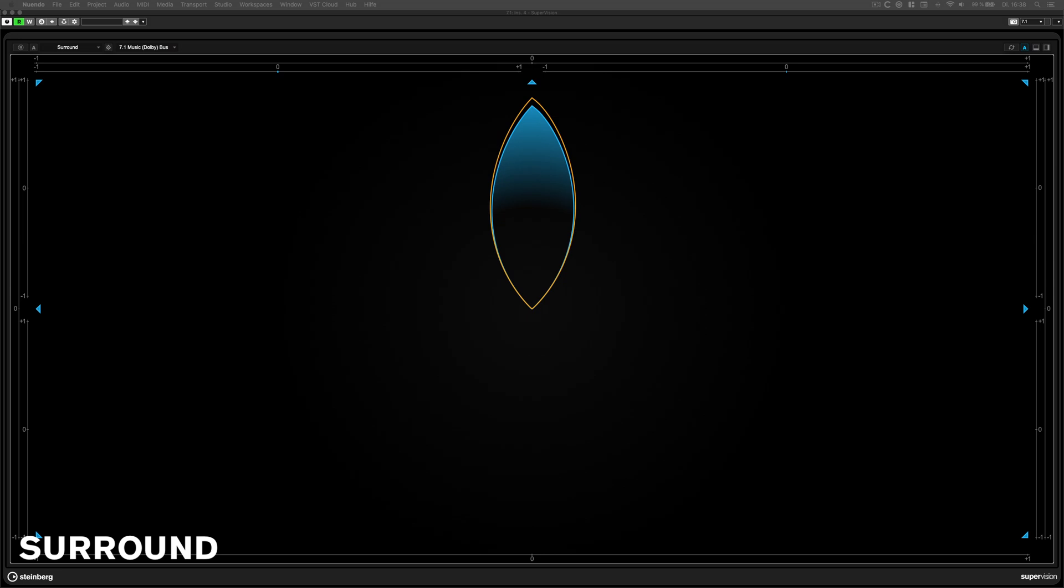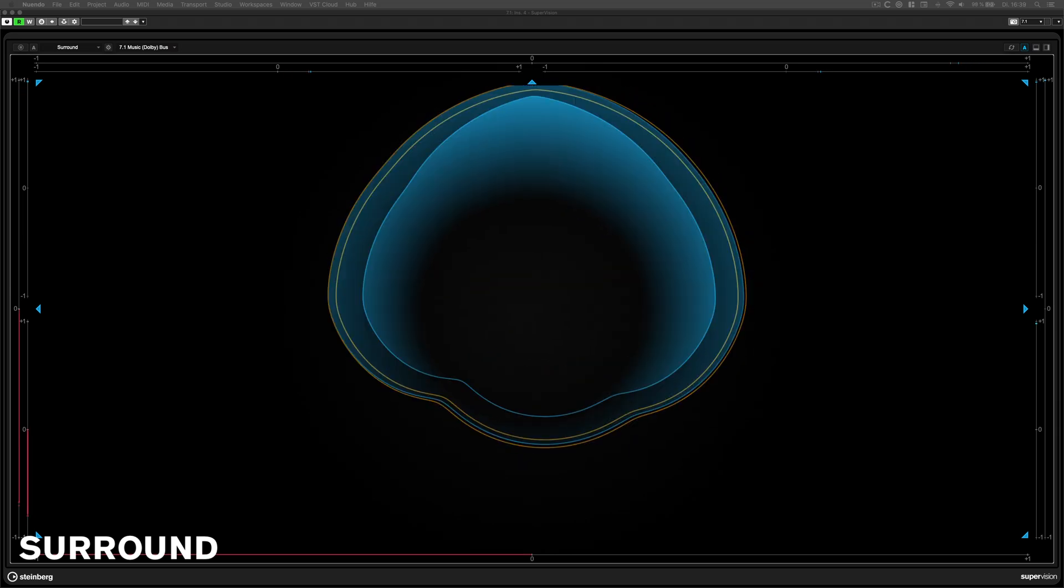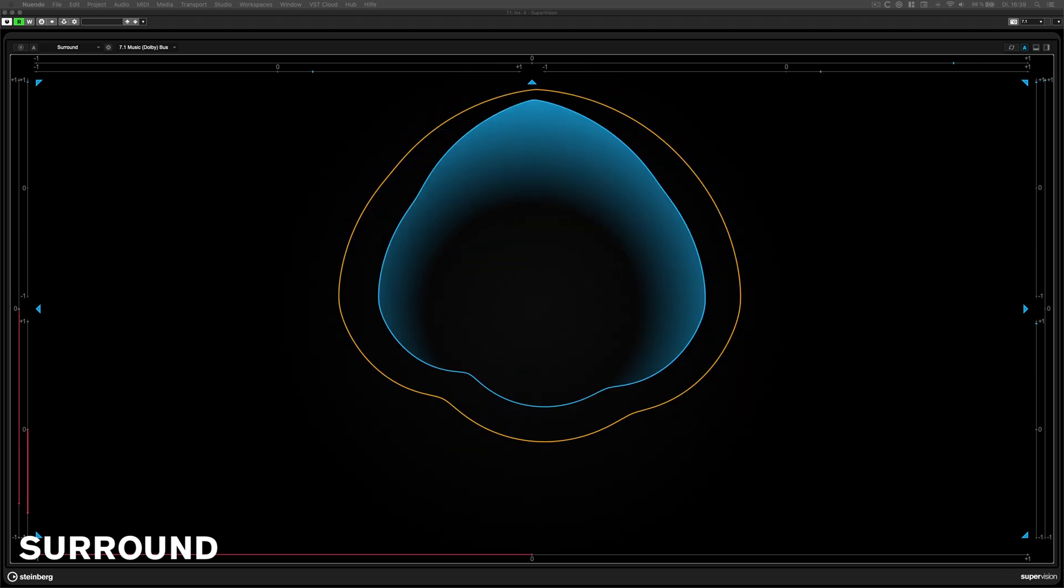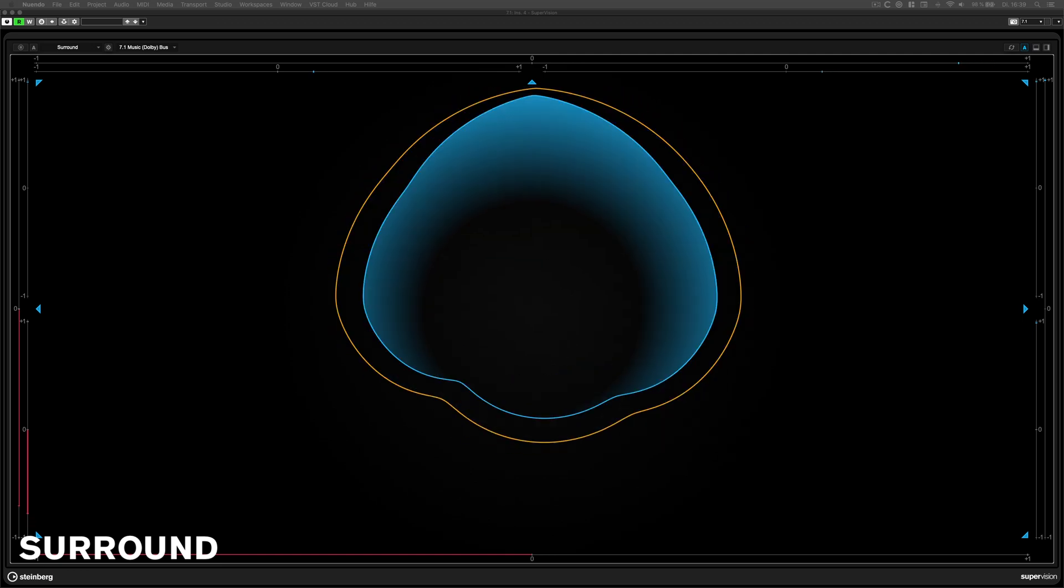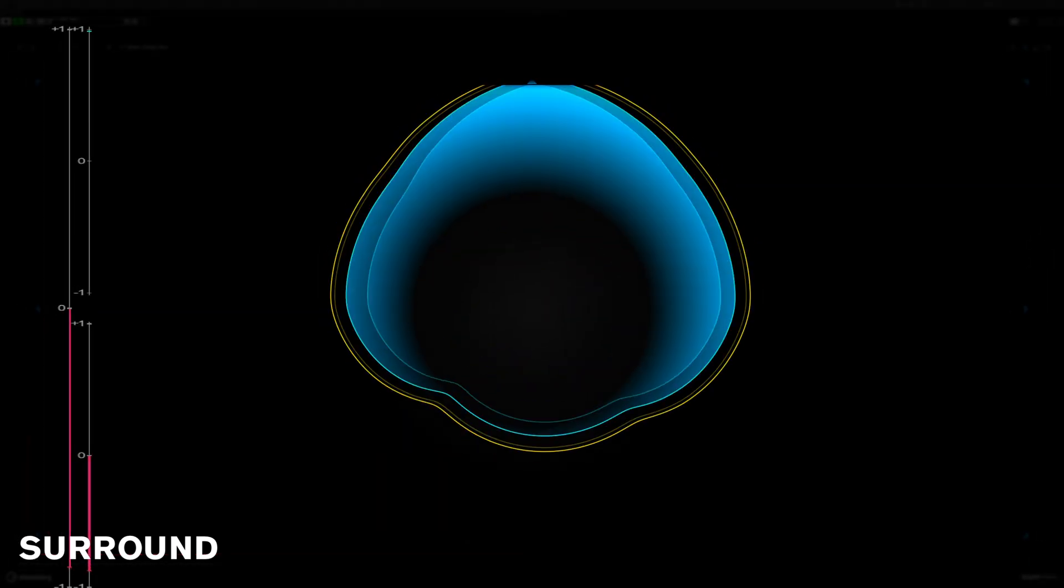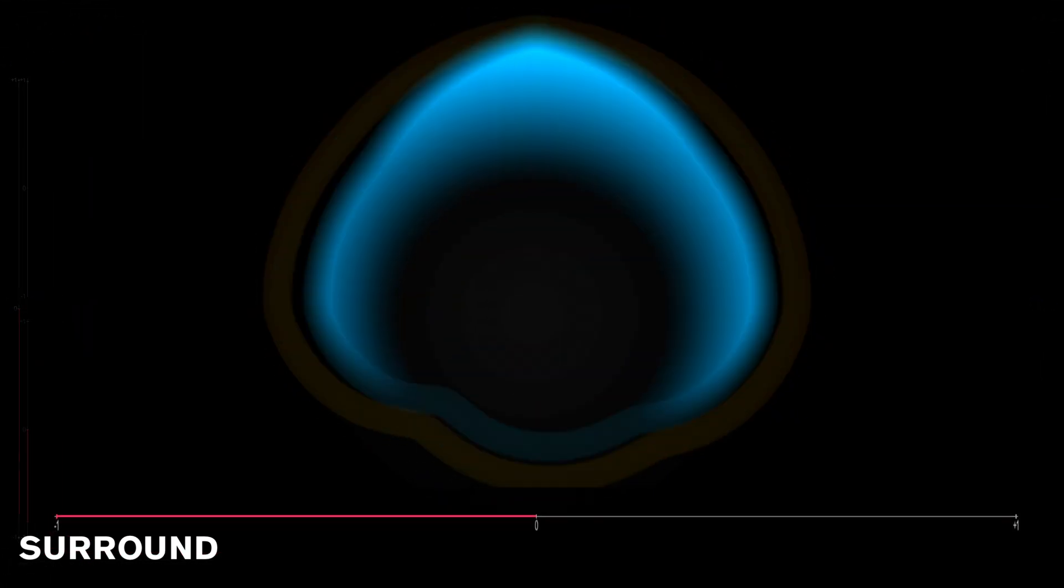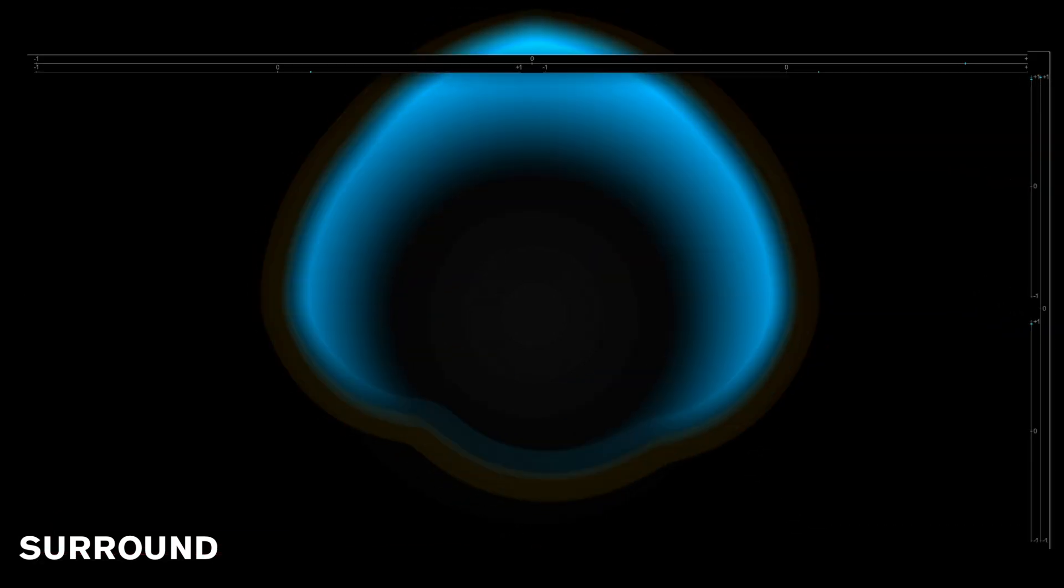The Surround View. This module visualizes the directional level and the correlation between each pair of channels in a surround speaker setup.